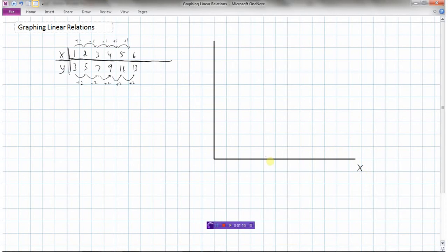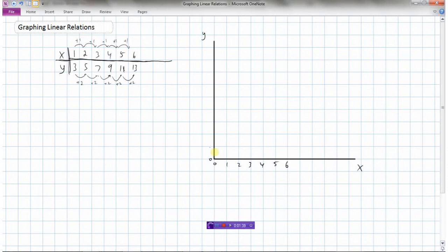On the horizontal axis is where we would plot the top row, x, and the vertical axis is where we would plot the second row, y. I need to put a scale on here. The x values are just going up by 1, so we'll start at 0: 1, 2, 3, 4, 5, 6. And my y values — we'll start at 0, and since they go up by 2 I'll scale by 3, so: 3, 6, 9, 12, 15, 18, 21.